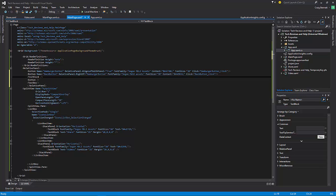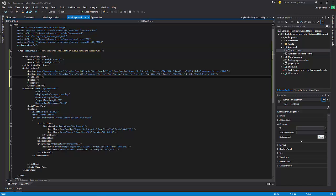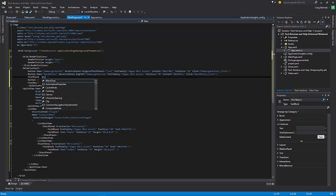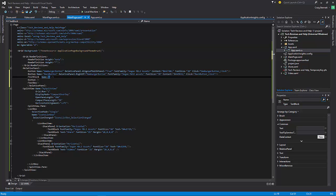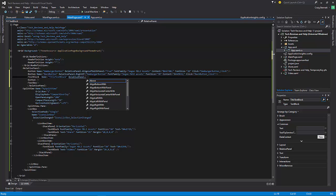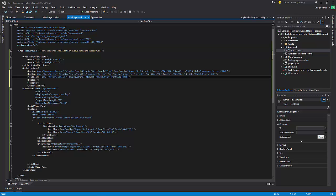Now go to the text box and name it 'titleTextBlock'. Set RelativePanel.RightOf to 'backButton', font size 28, and FontWeight to Bold.